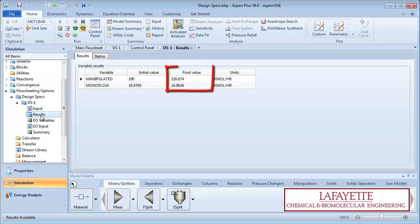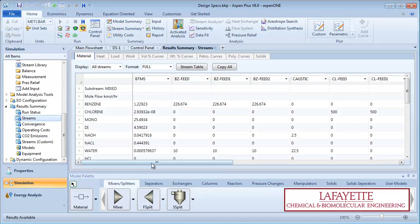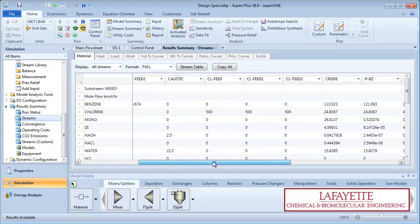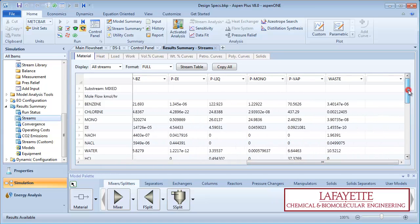We can see that 226.7 kilomoles per hour of benzene needs to be fed to the process in order to produce 25 kilomoles per hour of monochlorobenzene. View the stream summary to verify that we are still meeting the purity specifications.